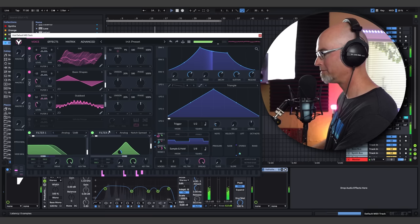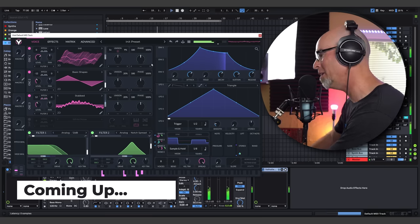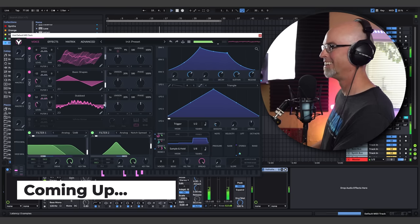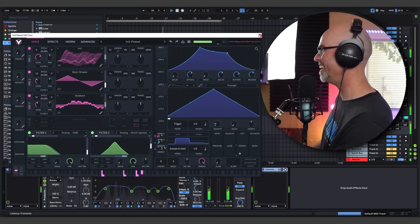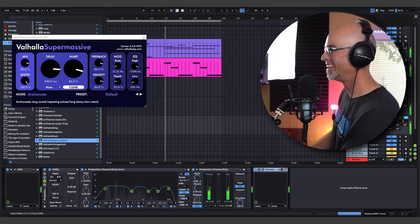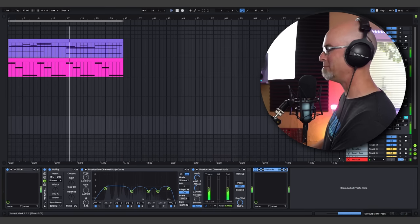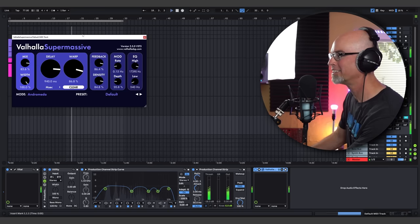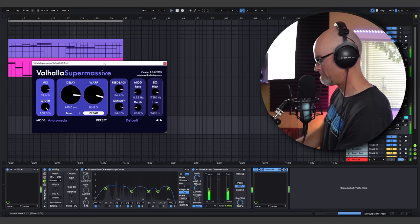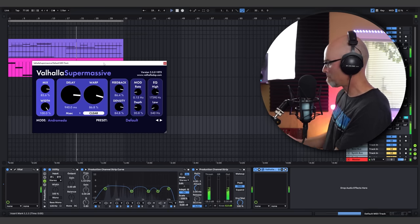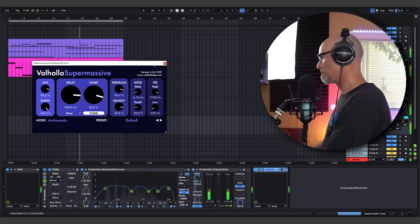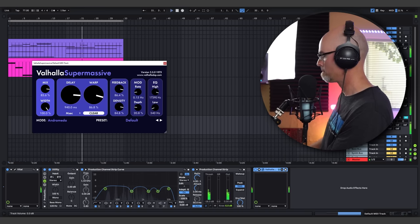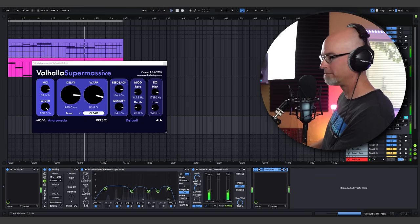There we go, that's what I'm talking about. Oh man, the beauty of Supermassive, right? There it is.